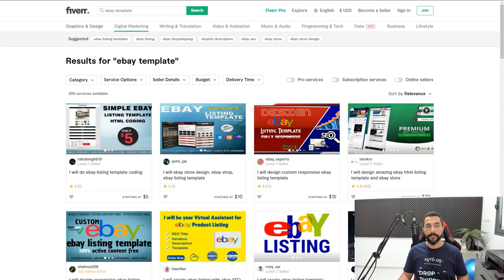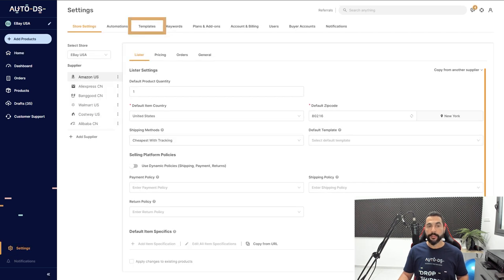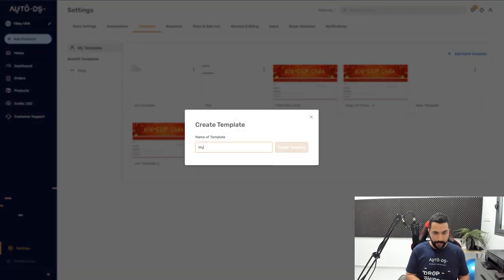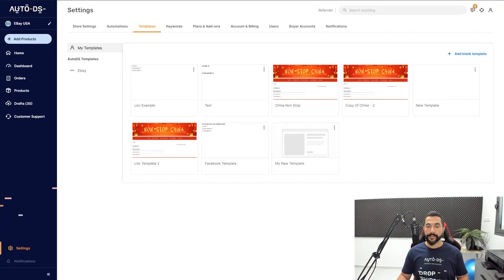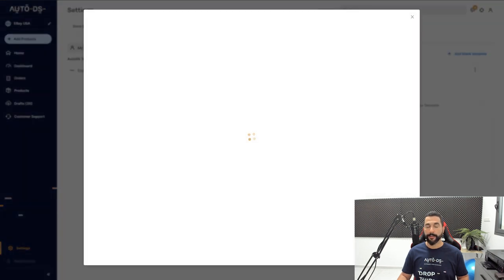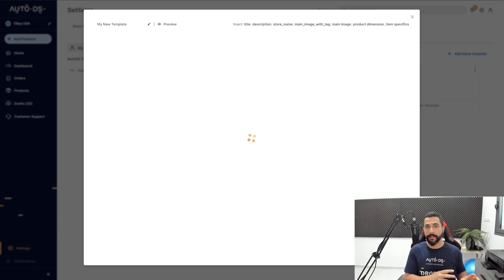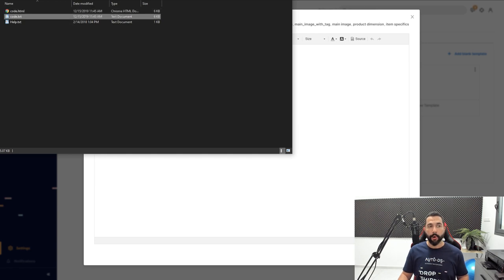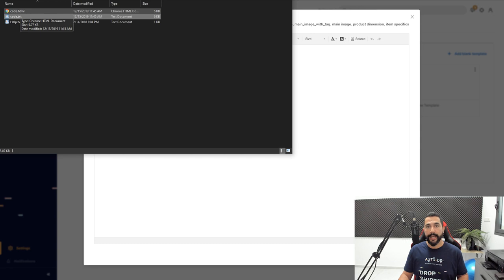If you get a professional template from Fiverr or Upwork, here's how to add it to your eBay store using AutoDS. What you'll receive from the freelancer is a file with a bunch of HTML code. Open that file, copy all the code, then head to AutoDS, click on Settings, then the Templates tab. Add a blank template, give it a name like 'My New Template,' click Create, then click Edit to open the editor and paste all the code you got from your freelancer.